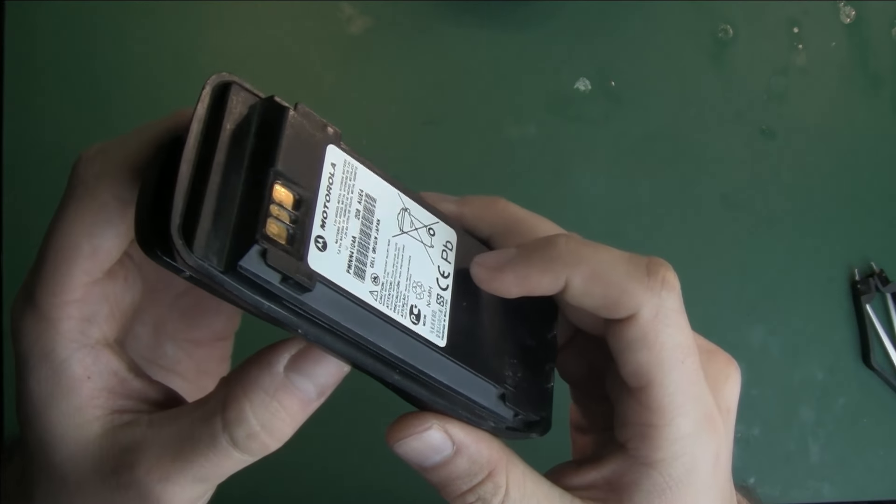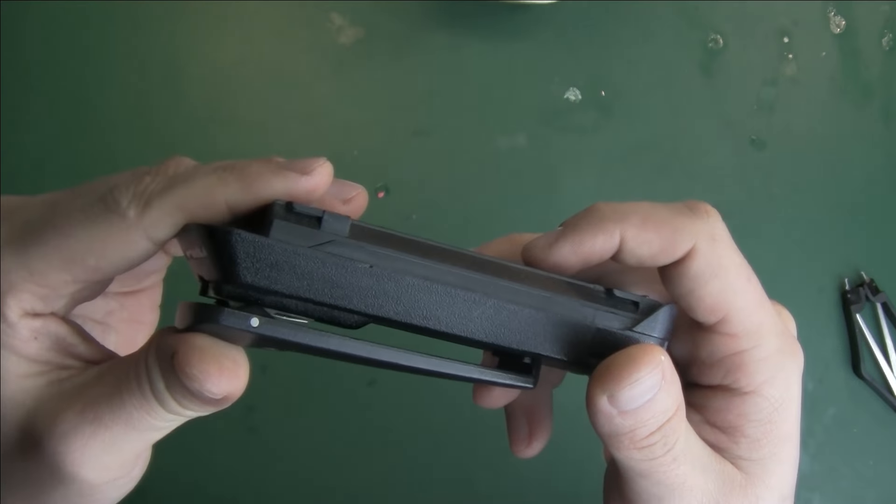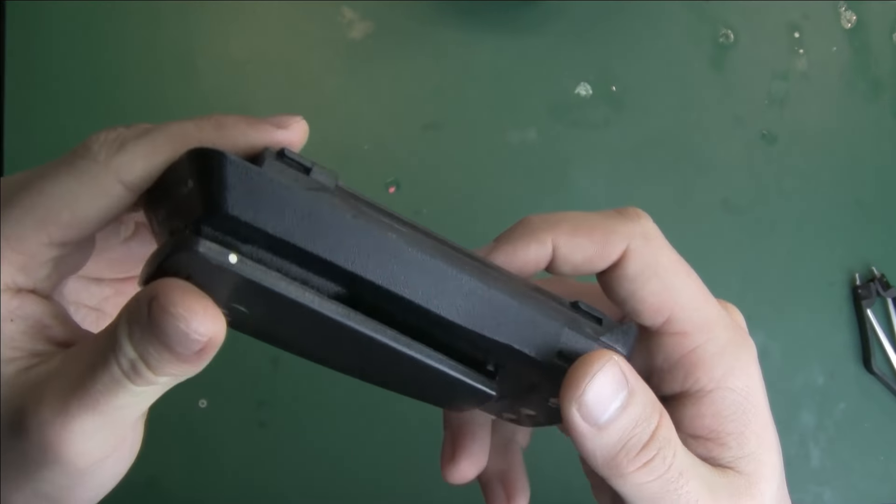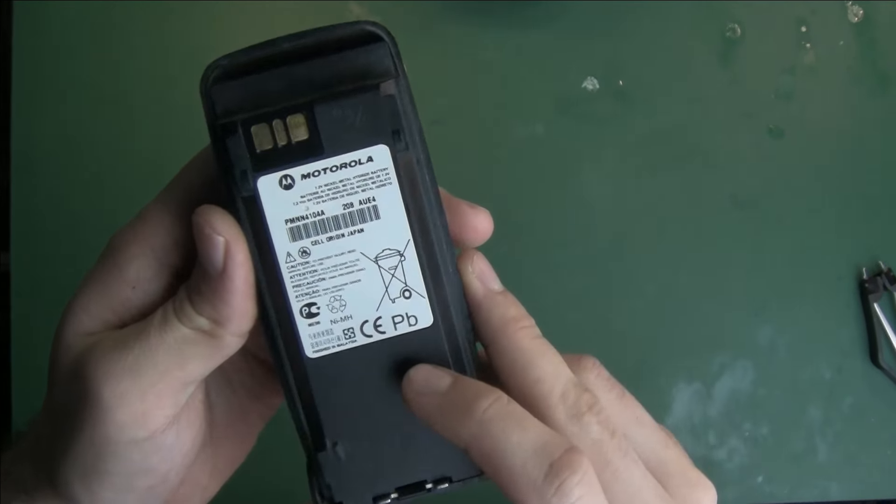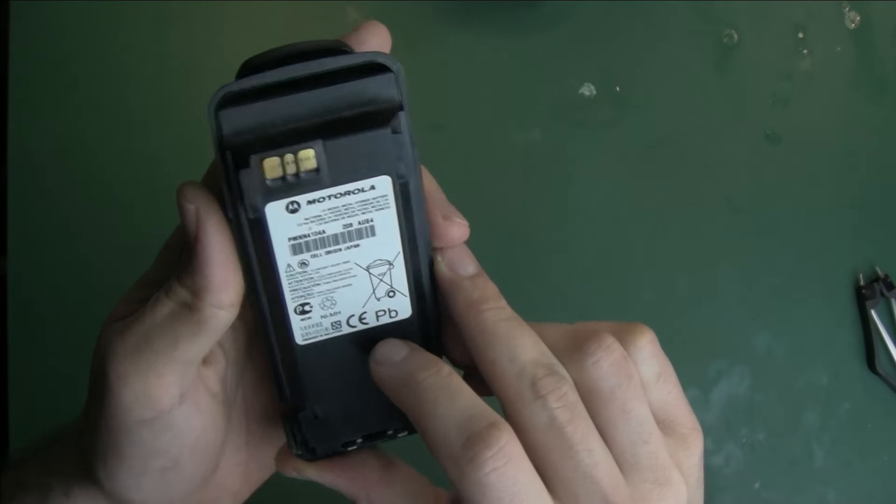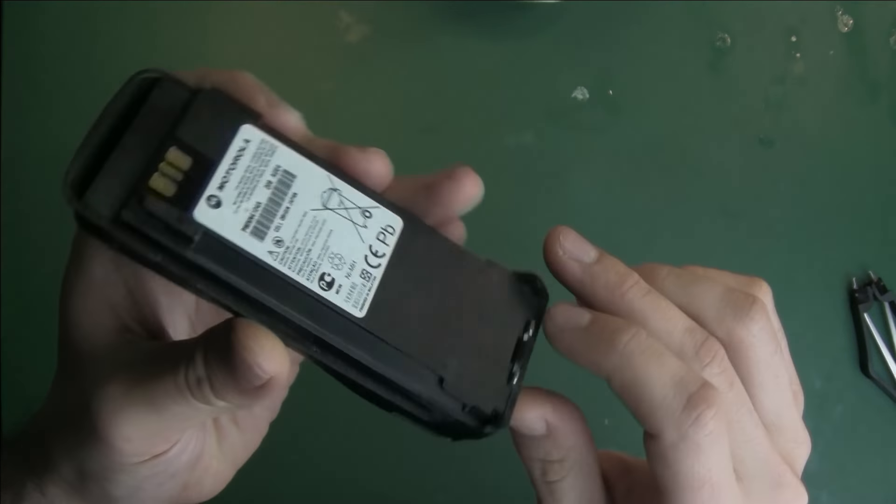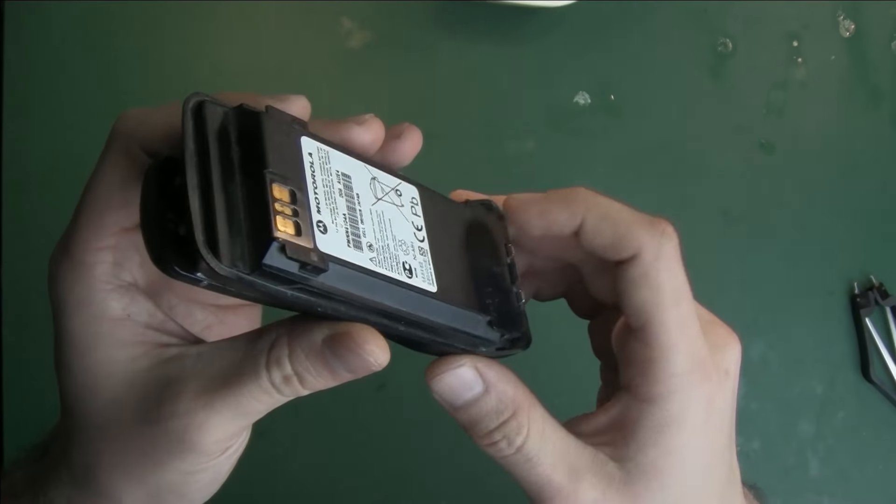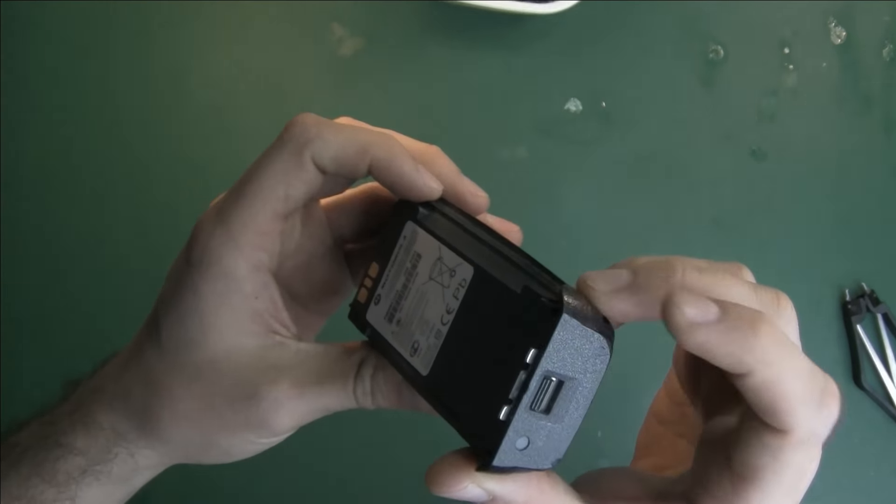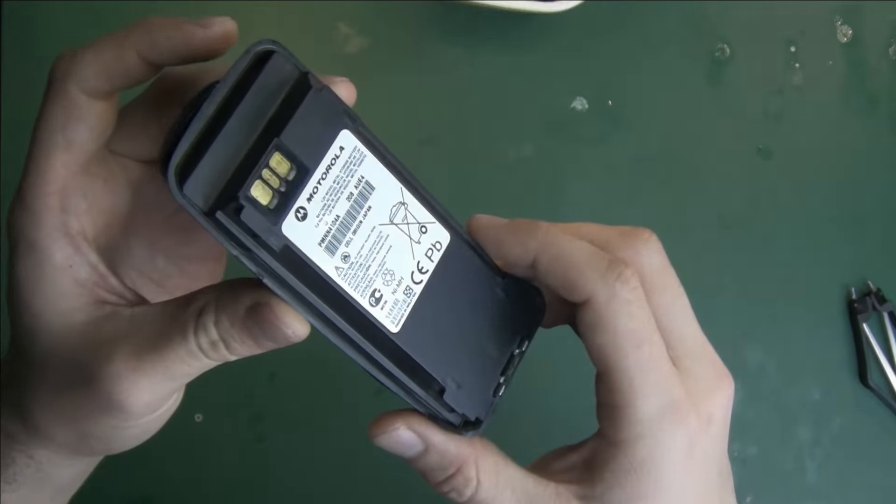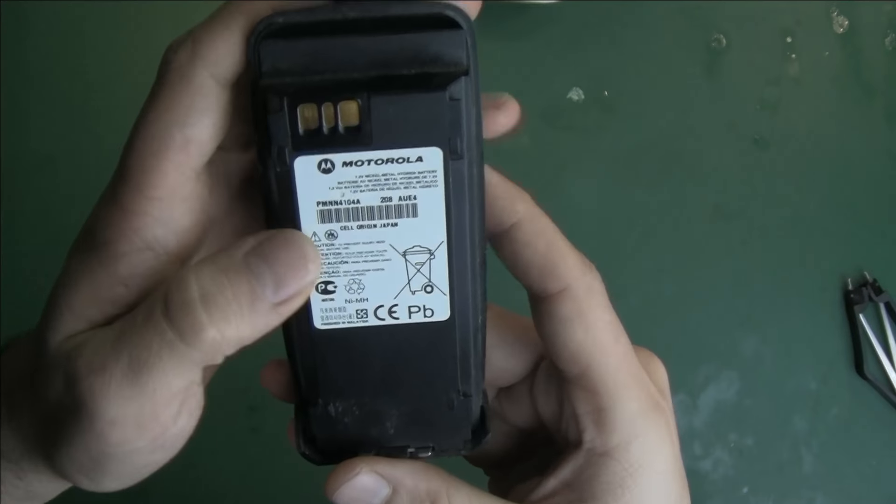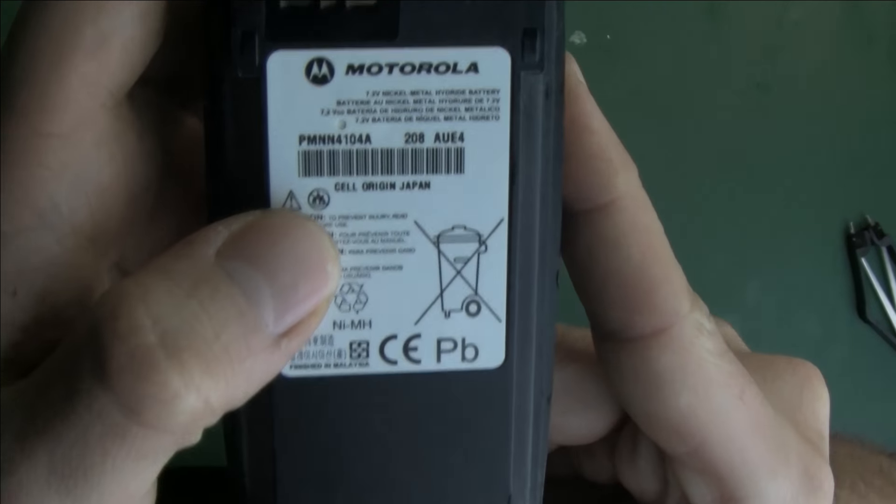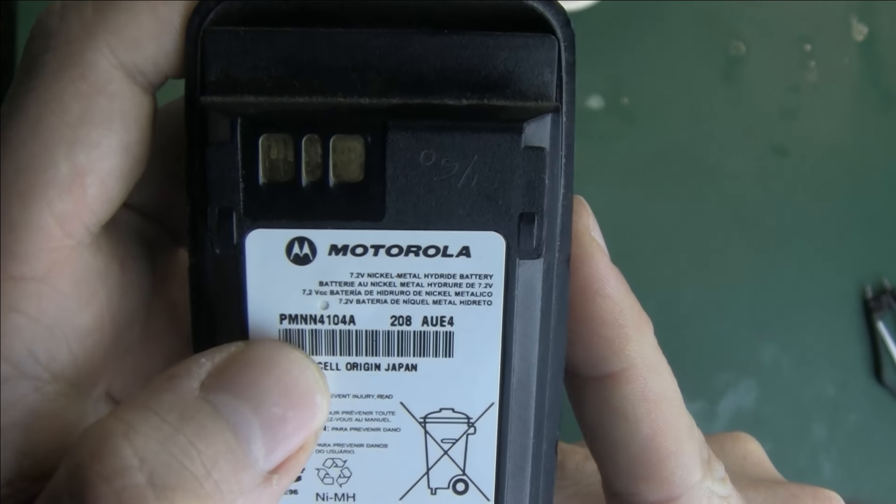So I was thinking maybe I will put my Eneloop, my trusty Eneloop inside. So this is the model number of the battery, you can read it over here, and we are going to try to open this battery to see what's inside.